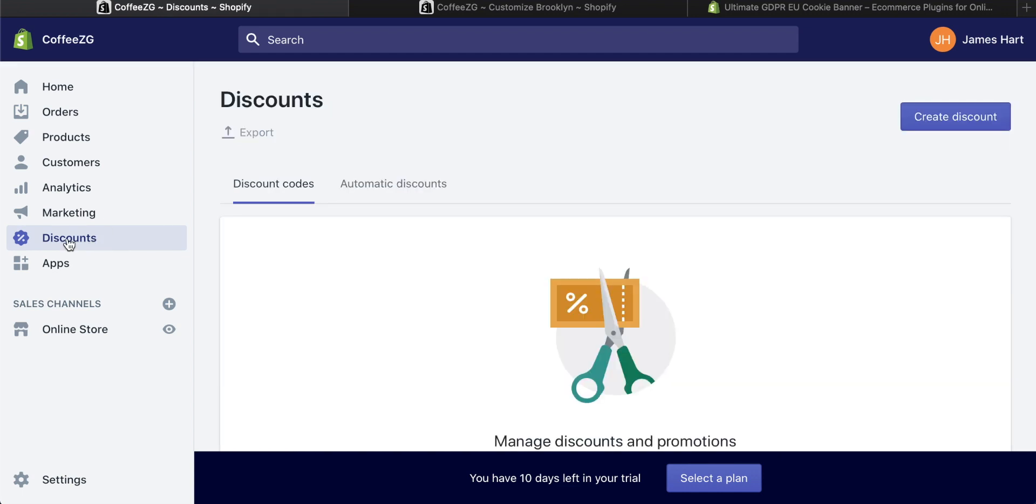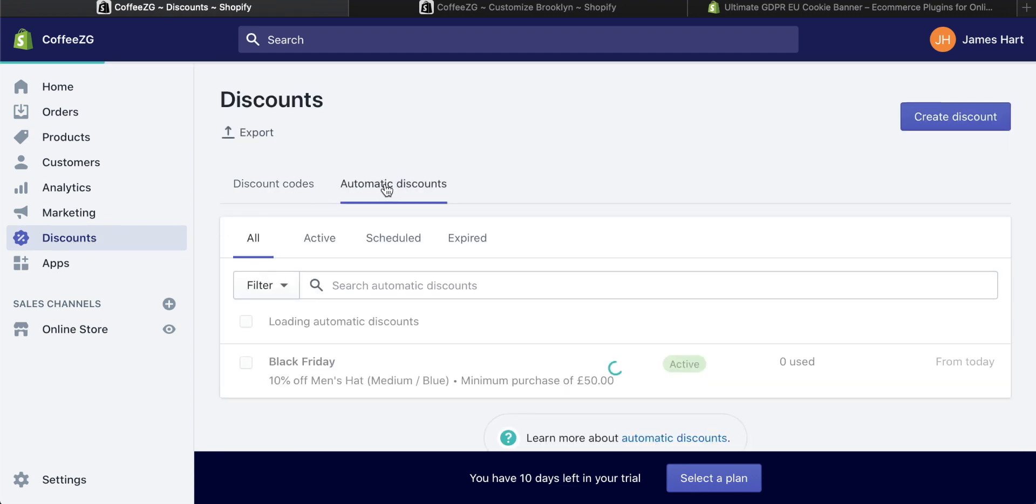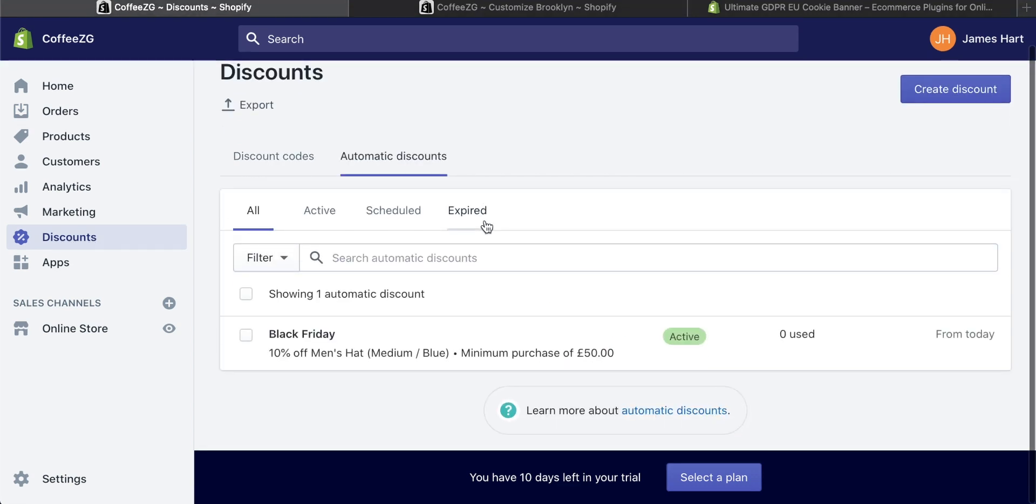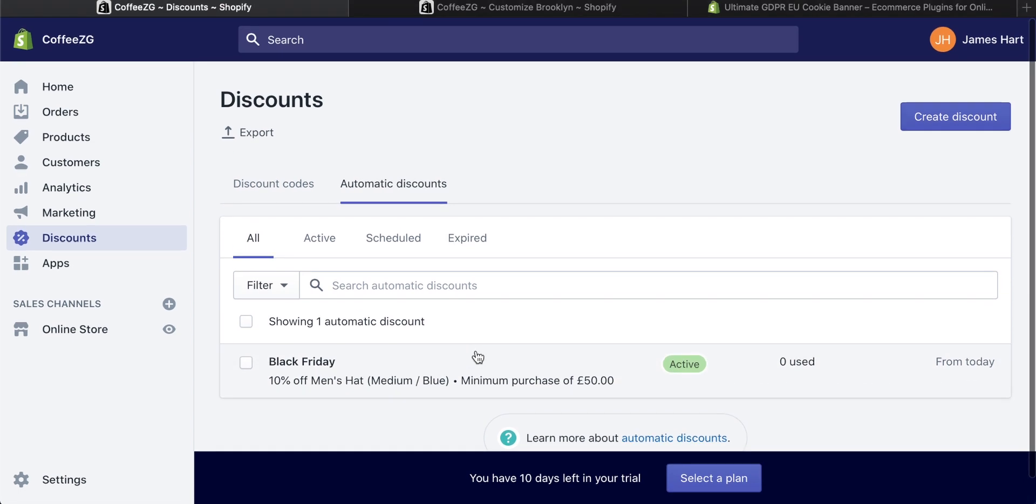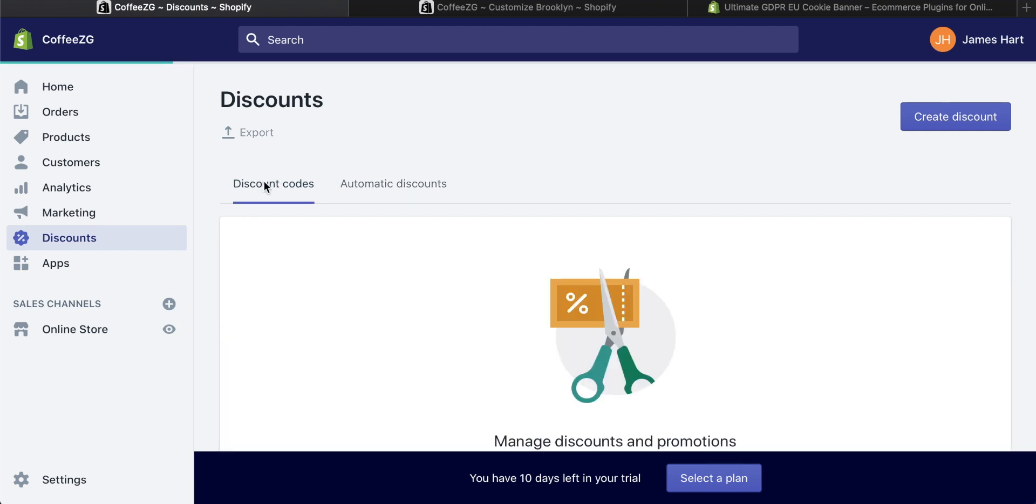Let's come back to the discounts page, go to automatic discounts, and you can see we have our Black Friday discount 10% off men's hats, specific hat right there that I added. That's really great. But how about discount codes as well? Maybe you want a fresh discount code that people can input when they're checking out. Let's go and create that then.